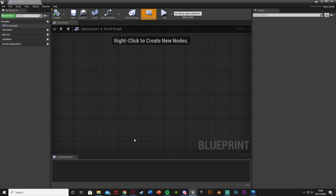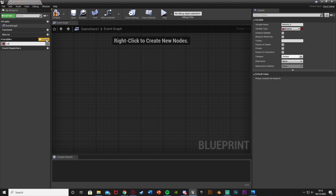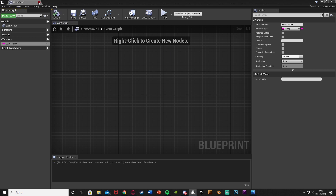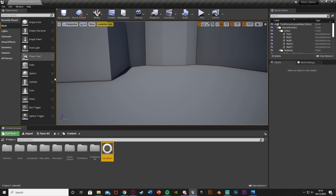Open it up and this is where you save everything you want — jumps, distance traveled, items, anything like that. Today all I'm going to do is get the level name. Hit the plus variable, call it Level Name, and change the variable type from Boolean to String so we can store the name of the level. Compile and save — that's all we need in here, so you can close it.